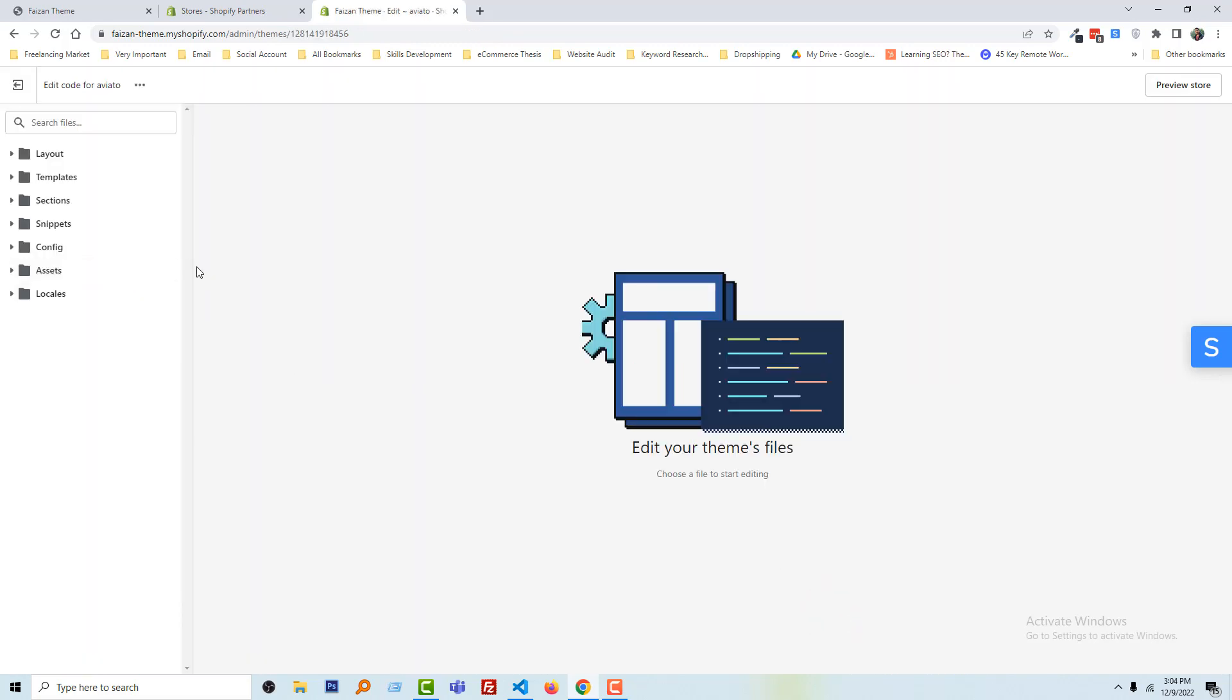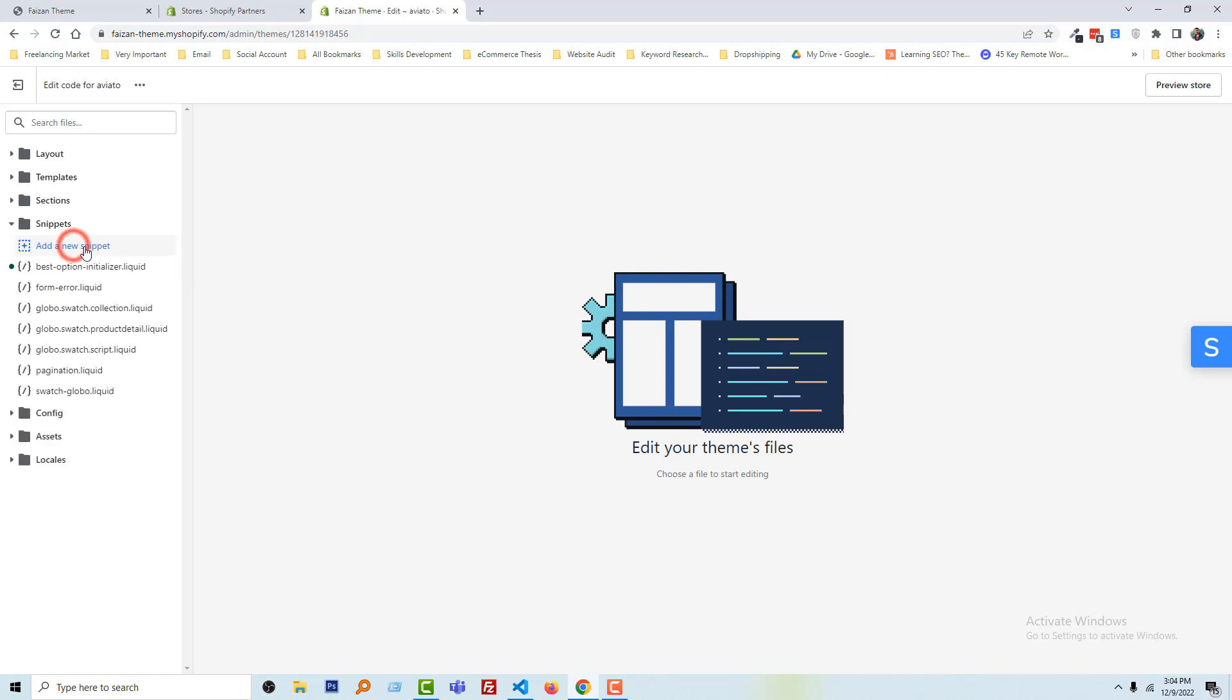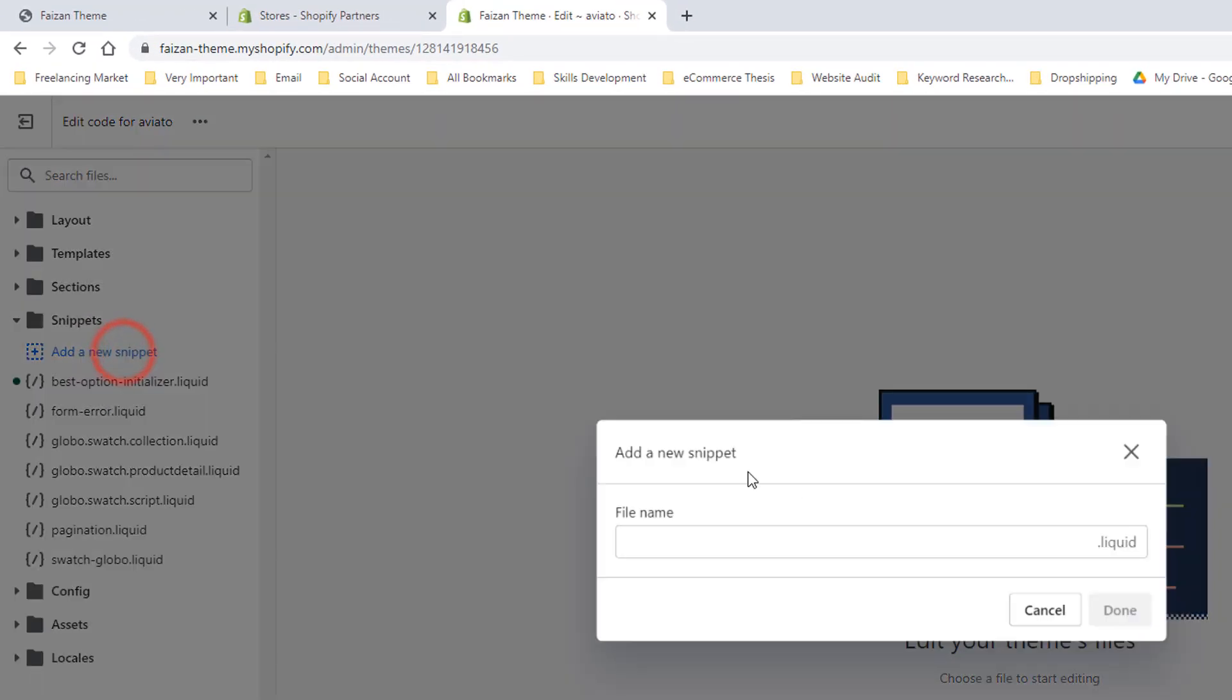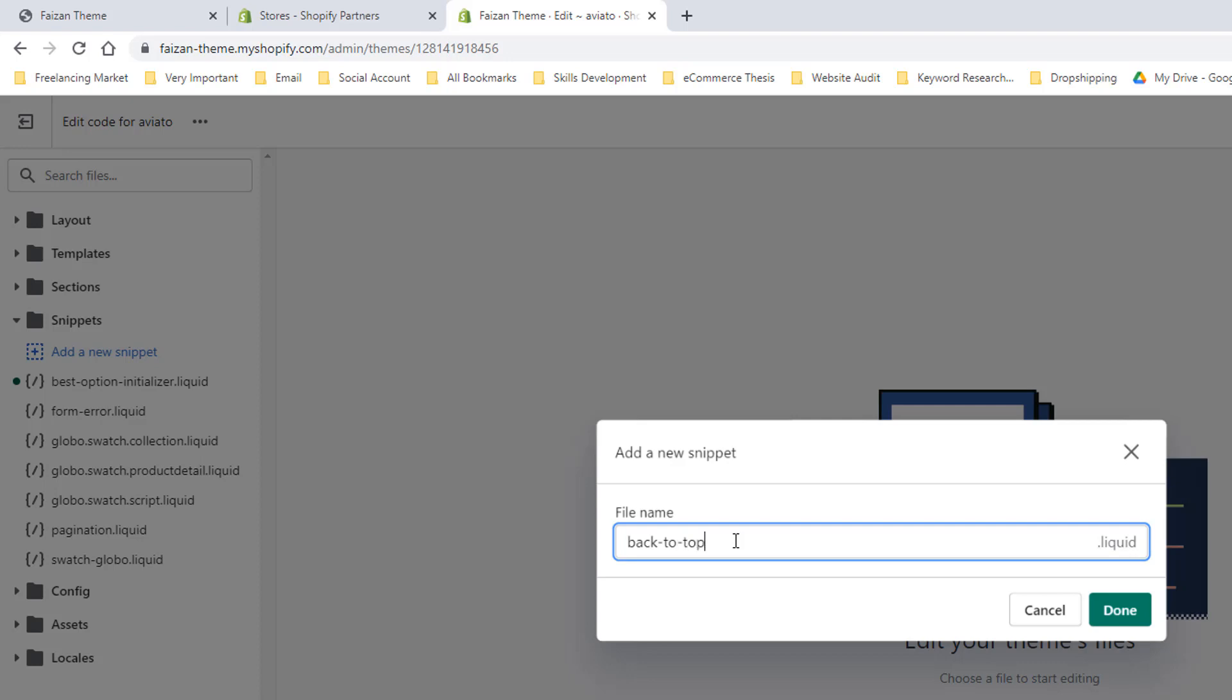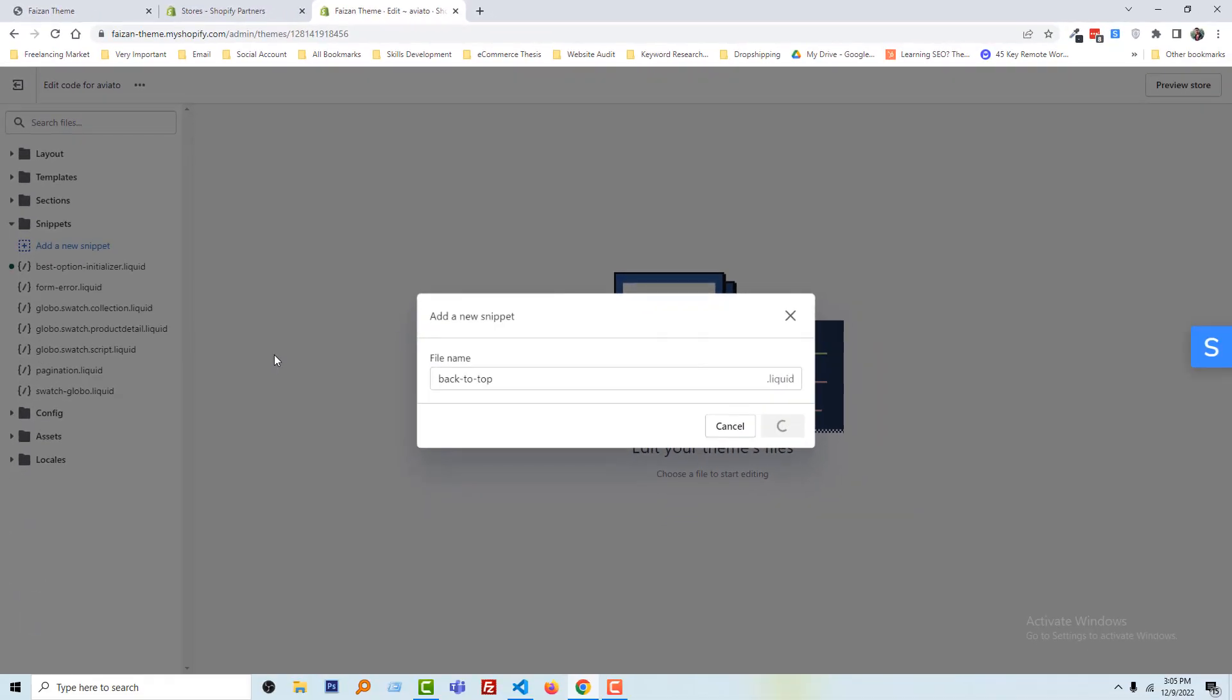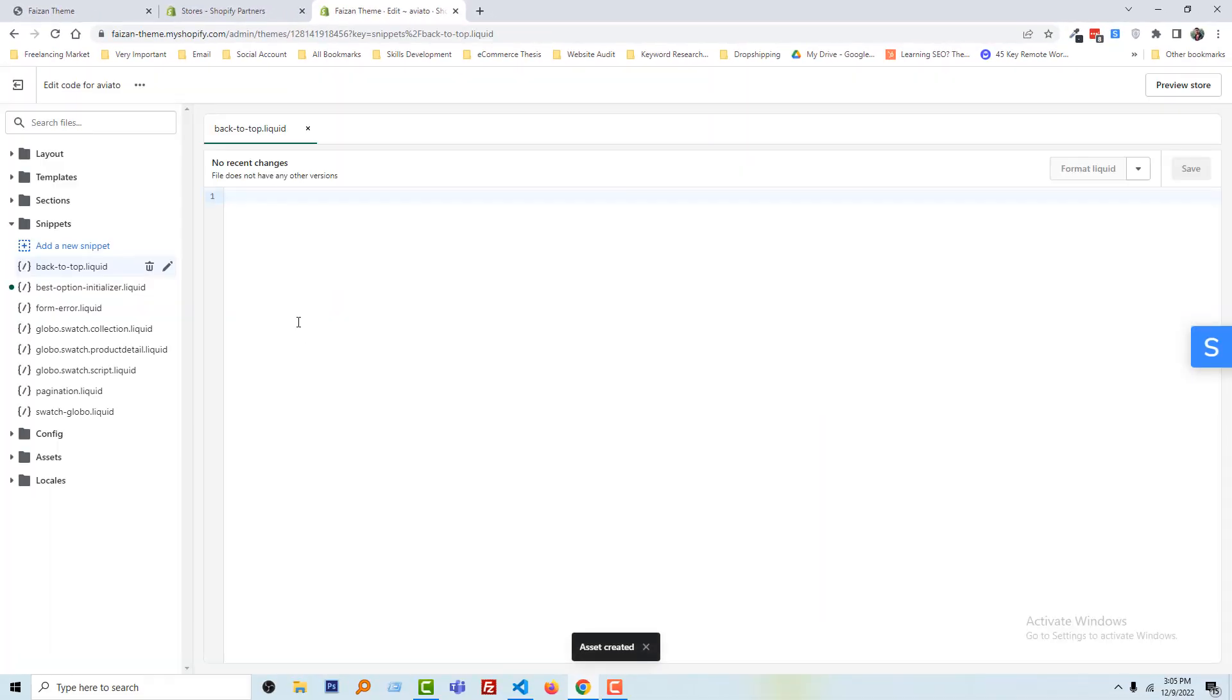Now I'm going to open the code snippets folder, then create a code snippet called back-to-top, then click done.